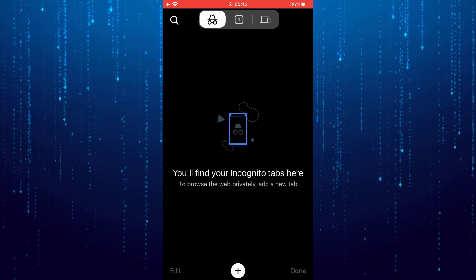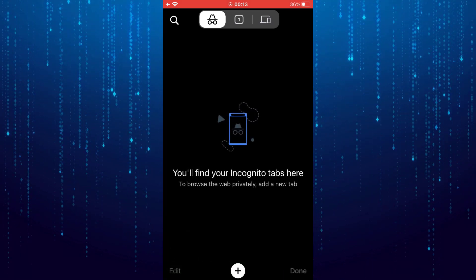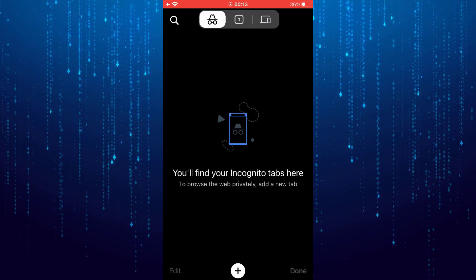Then tap on the button at the top center. Then tap on the plus button at the bottom.